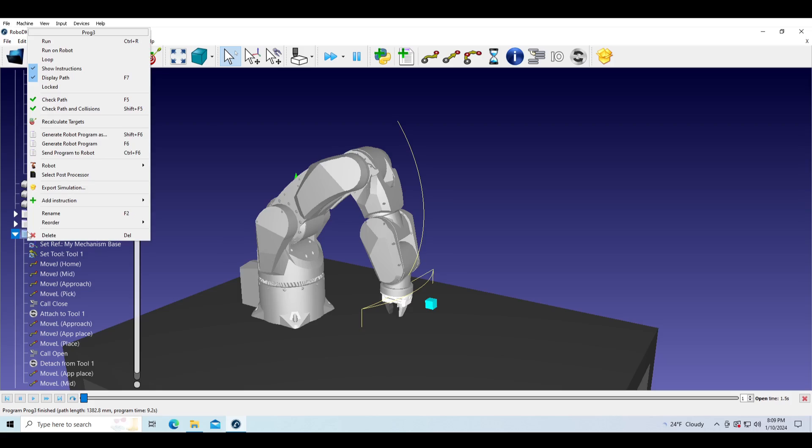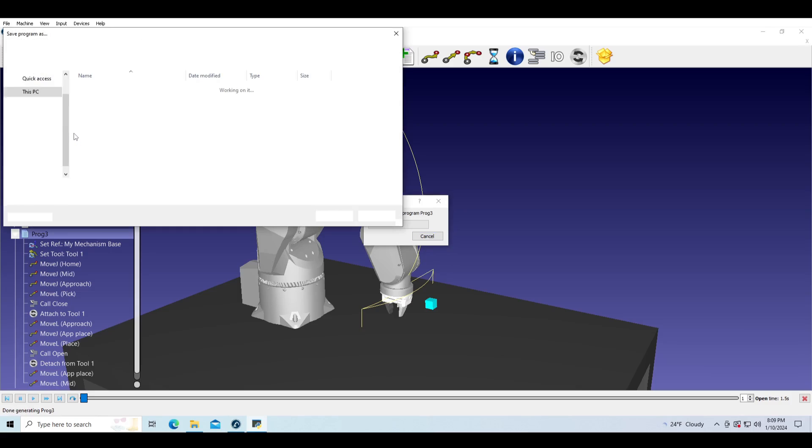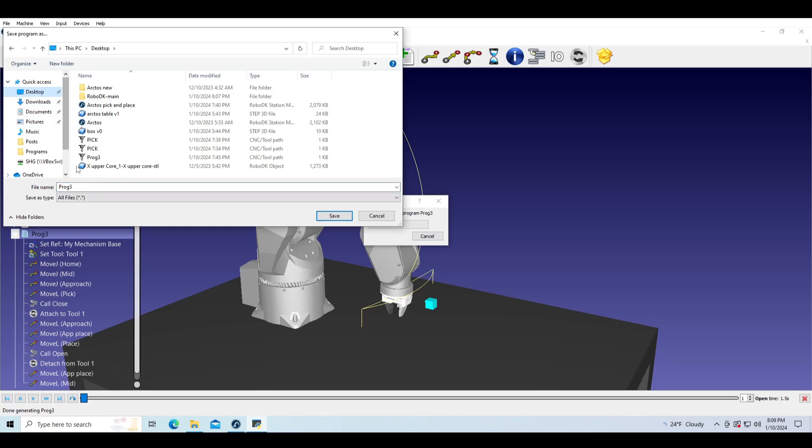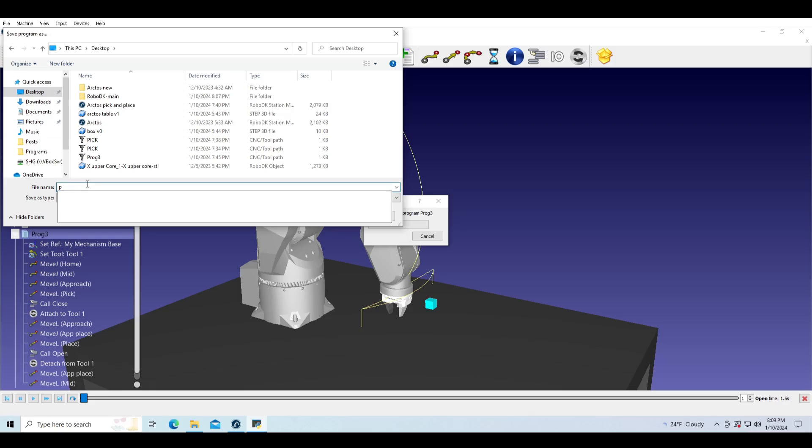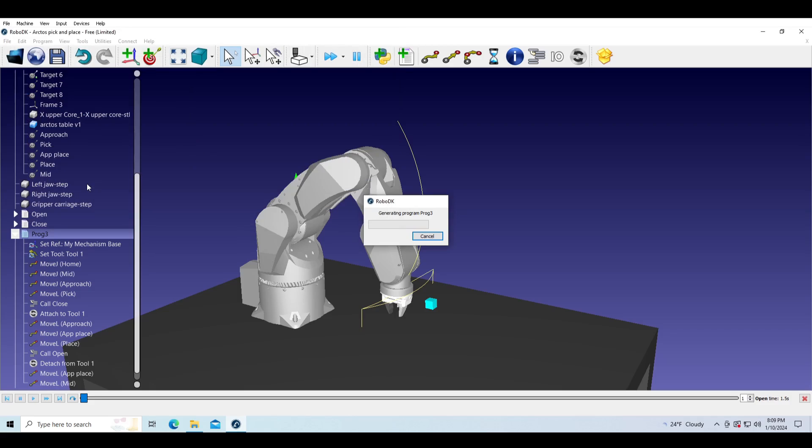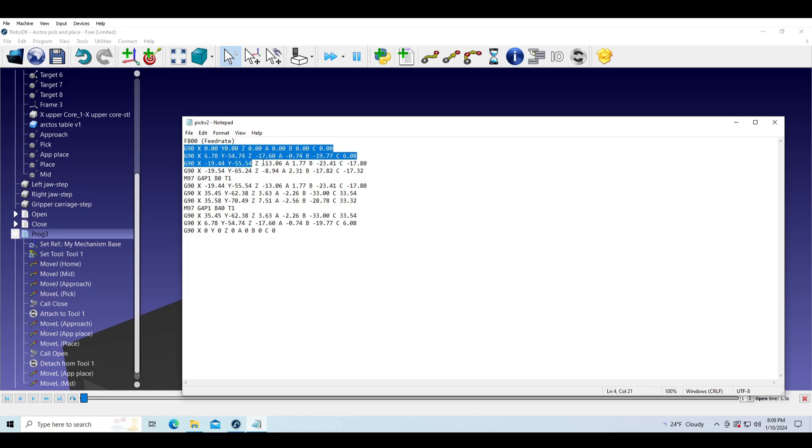We can export the G-code that our robot understands by going right-click on the program and generate robot program. Give it a name and save it with code or tap extension. We can see here the robot movements as well as gripper movements.